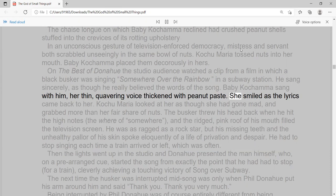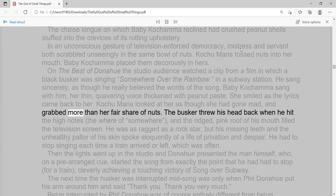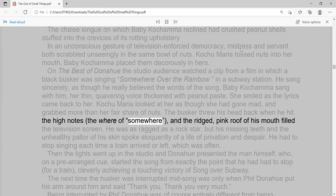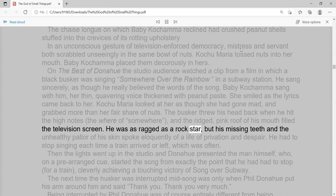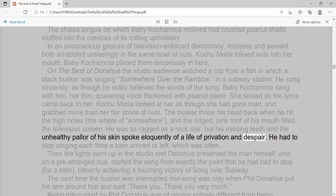Kochumaria looked at her as though she had gone mad, and grabbed more than her fair share of nuts. The busker threw his head back when he hit the high notes, the 'where' of somewhere, and the ridged, pink roof of his mouth filled the television screen. He was as ragged as a rock star, but his missing teeth and the unhealthy pallor of his skin spoke eloquently of a life of privation and despair.